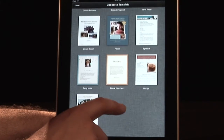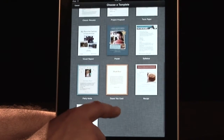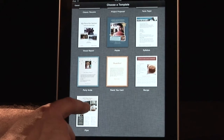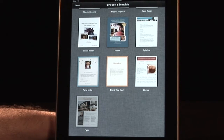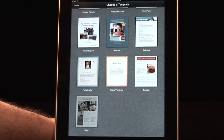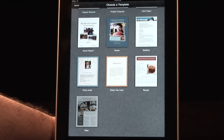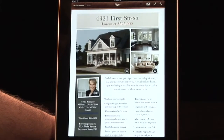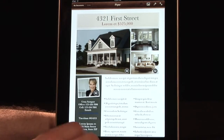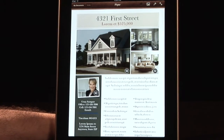For demonstration purposes here, we're going to use a poster, which is sort of an advanced word processing style document, but not uncommon.